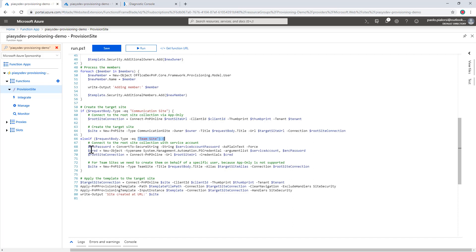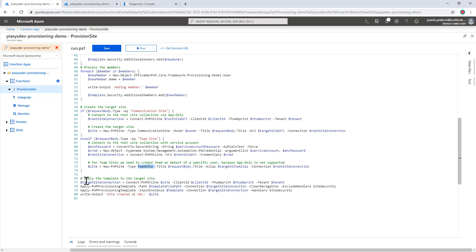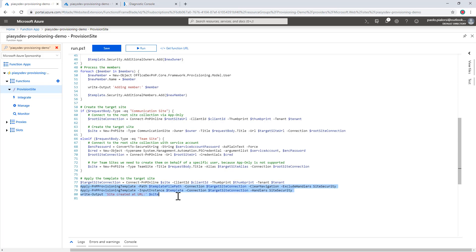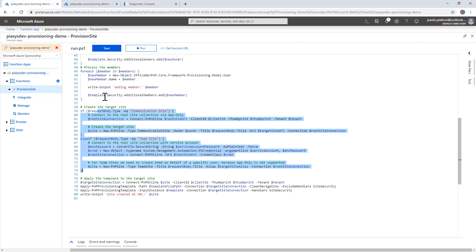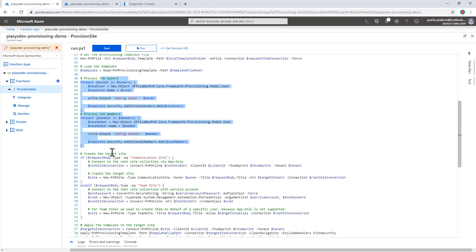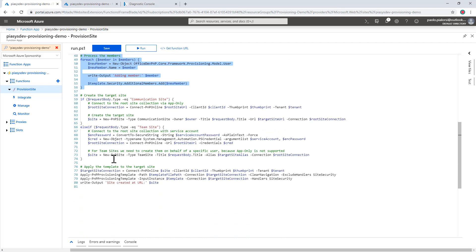If it is a team site, I connect with specific service account credentials stored in the settings, because I cannot do an app-only connection to create a new team site. I still call New-PnPSite of type team site, providing the title and all settings. Once done, whether it is a team site or a communication site, I connect to the newly created site and apply the provisioning template. As a trick, I apply the template first excluding security, then apply it again only with security, so that the owners and members requested by the requester are properly configured on the target site.